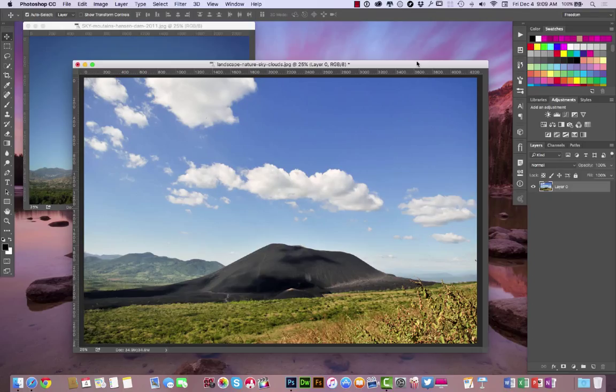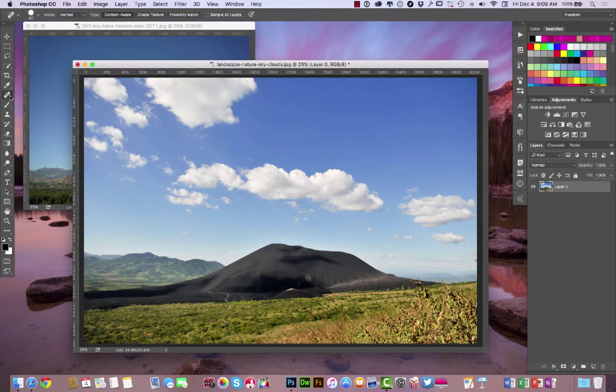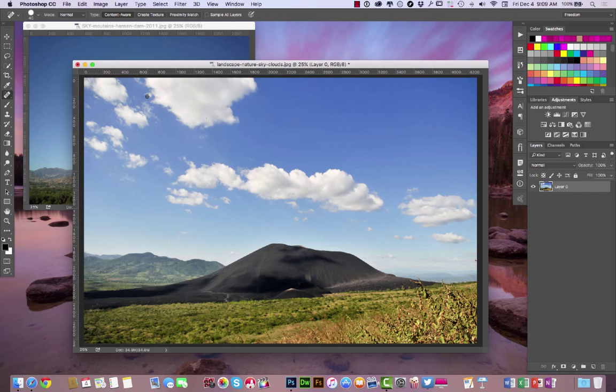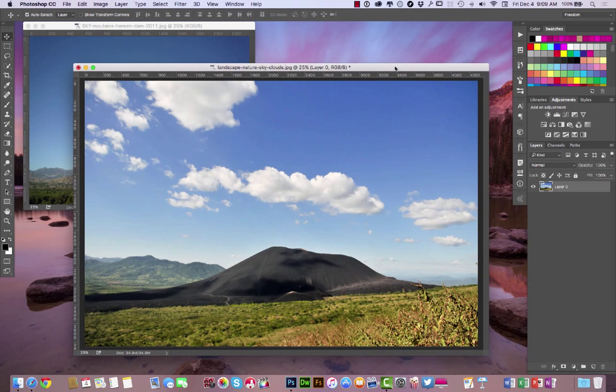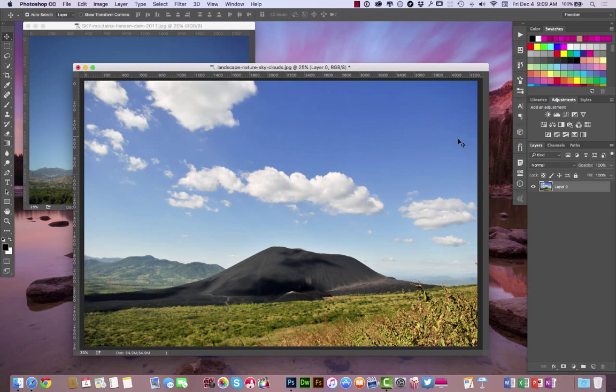Now there's several different ways you can do this. You can go over to your spot healing tool, your patch tool, content aware tool, but this right here for me is the absolute easiest way to do it when it comes to Photoshop.